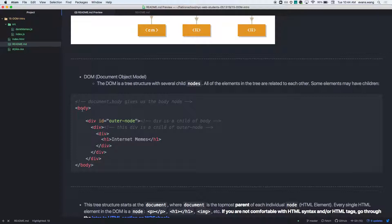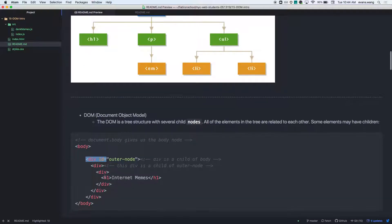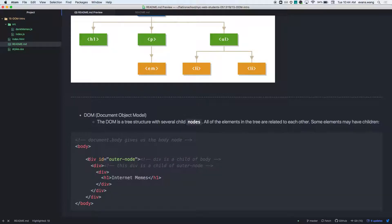If you take a look at this, you can see the body, and it has a div as a child. How many children does this div have? This div closes here and it has one child — and that's this div.